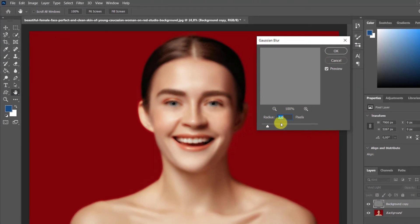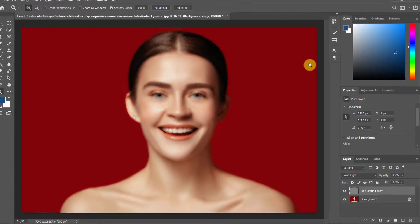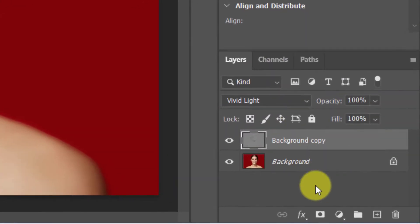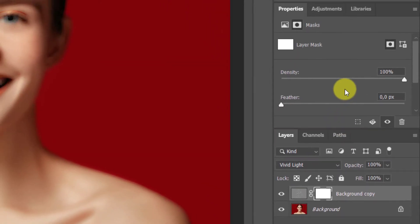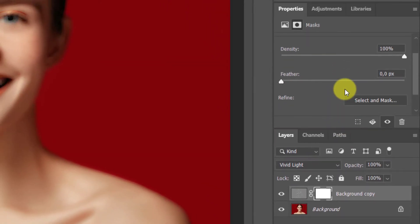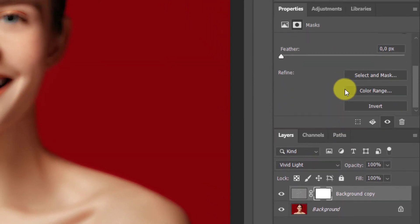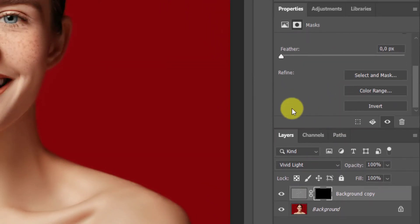Go to Filter again, then Blur > Gaussian Blur. A radius of 2 pixels is a good choice. Then click Add Layer Mask from the Layers tab and click Invert. You should see a black color here.